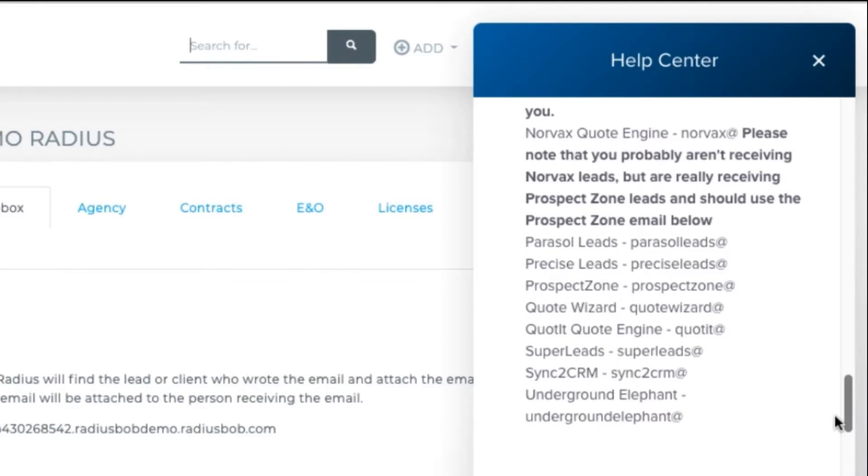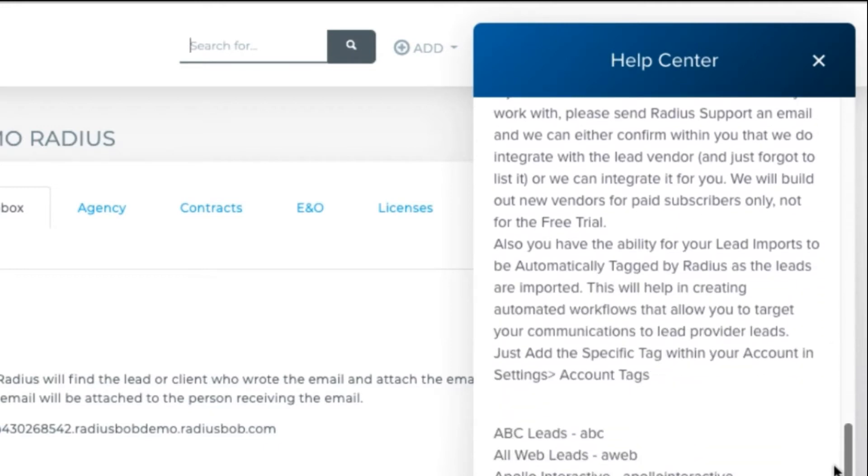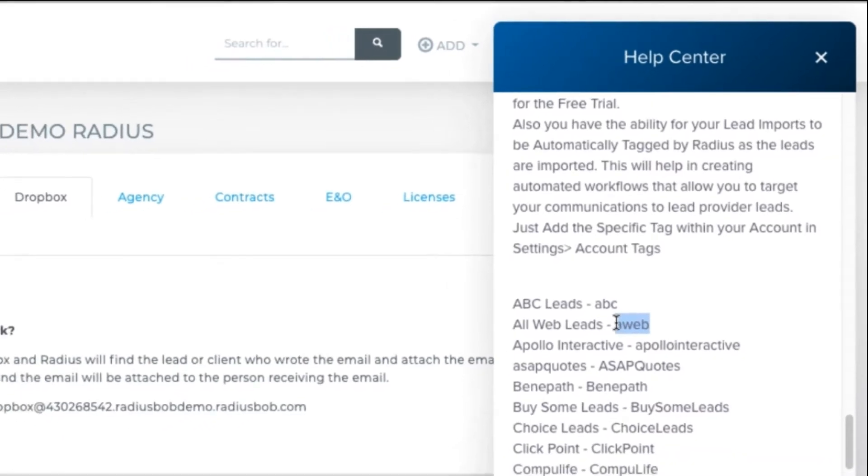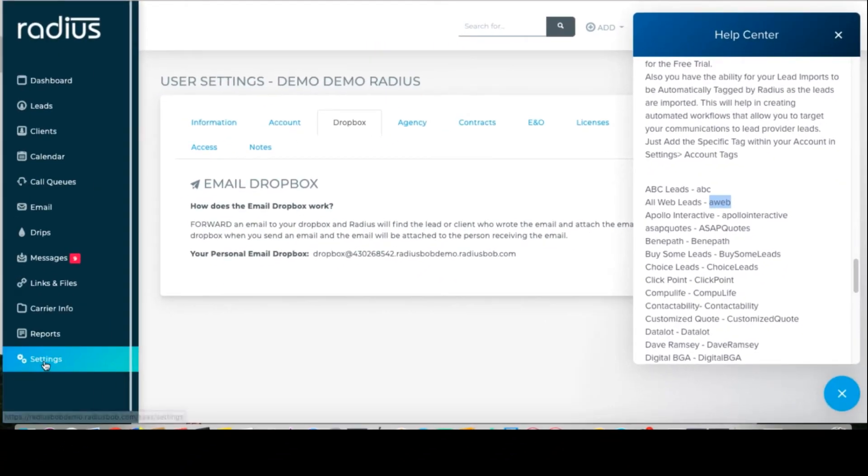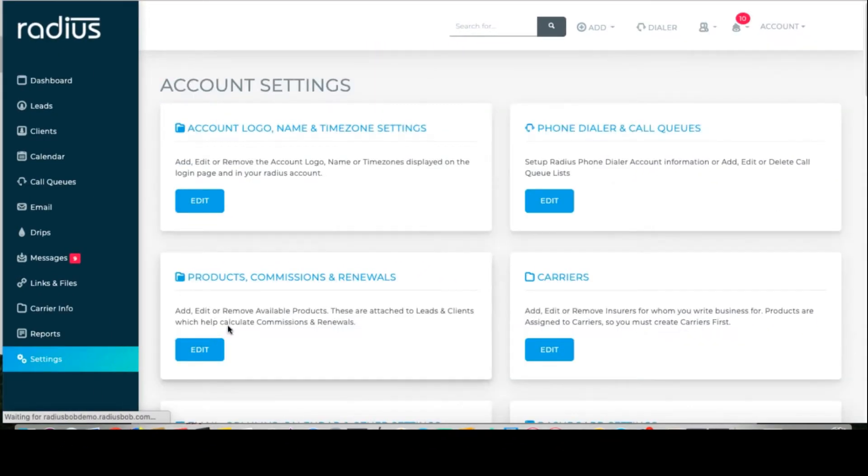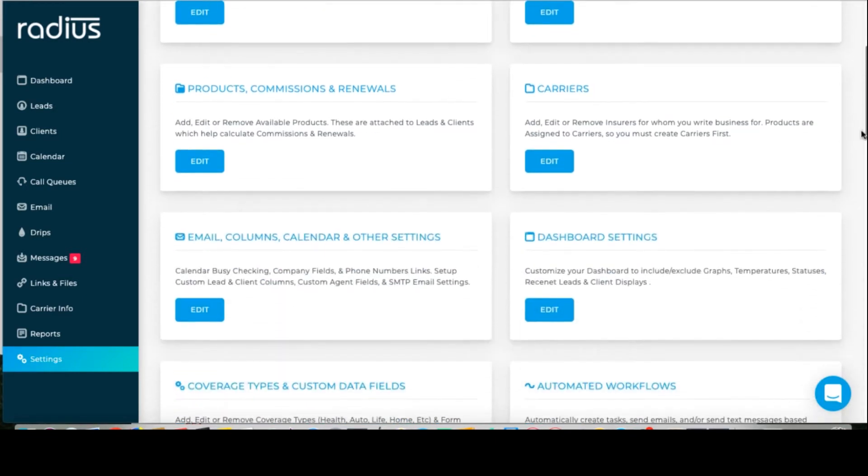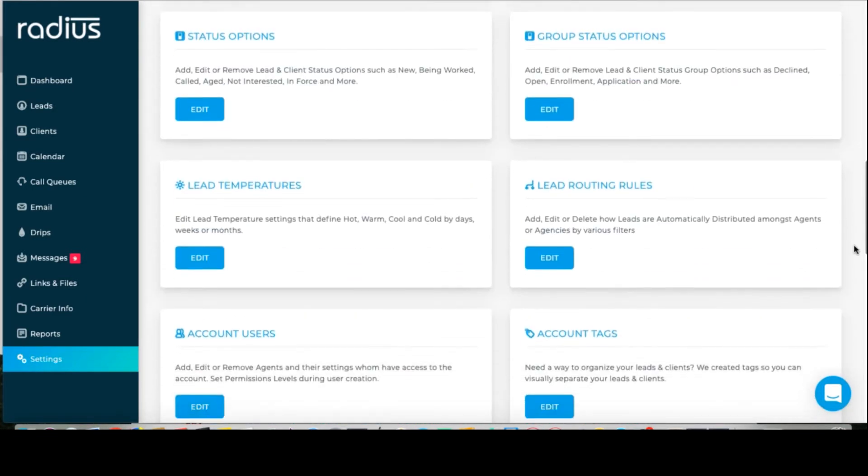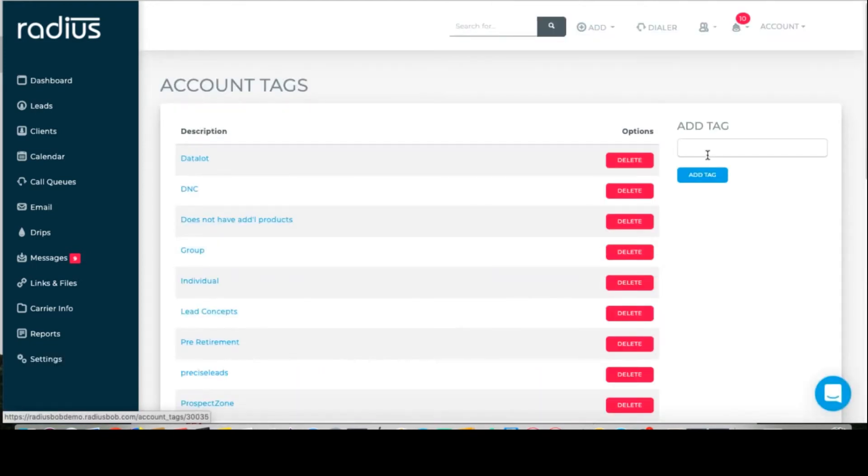Below the lead vendor email setting list is a tag list. This is important to do so that you can track your lead sources. Let's copy the tag for AllWebLeads, which is AWeb, and go to Settings, Account Tags, Add Tag, Paste, Add Tag.